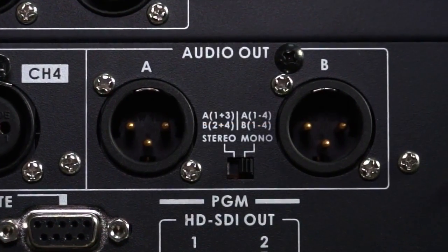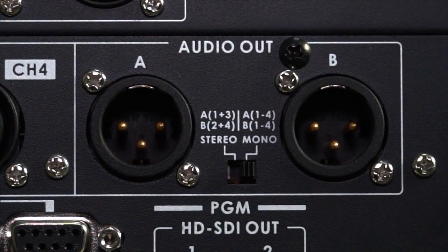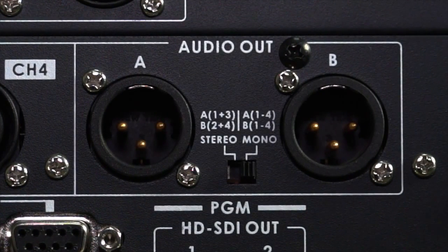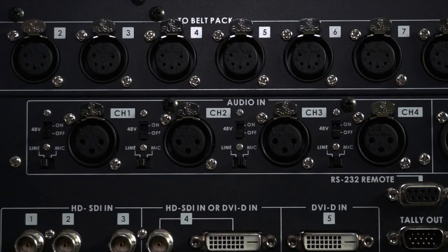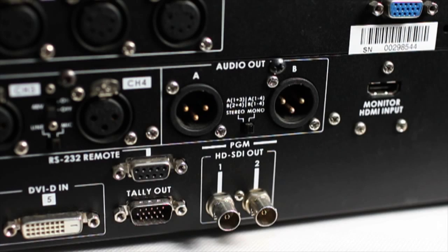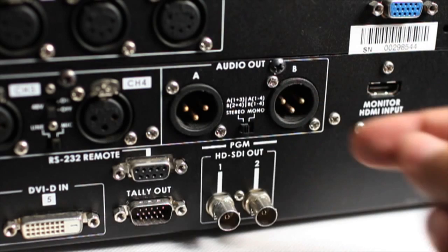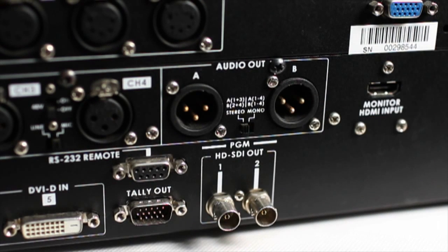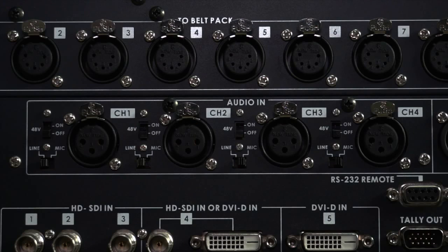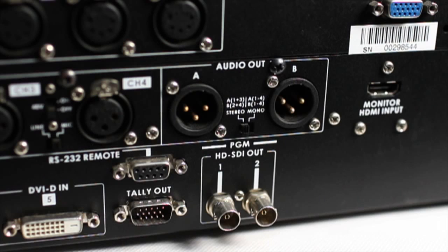XLR audio output interface supports mono and stereo output. In mono output, the A and B outputs correspond to one to four input channels. In stereo output, A mixes input channels one and three, B mixes input channels two and four.